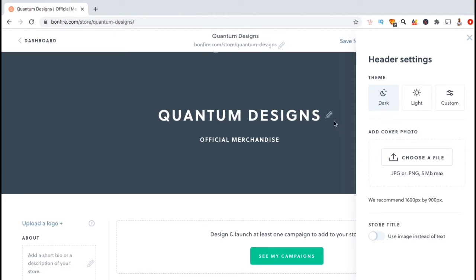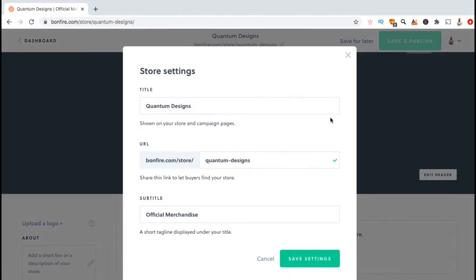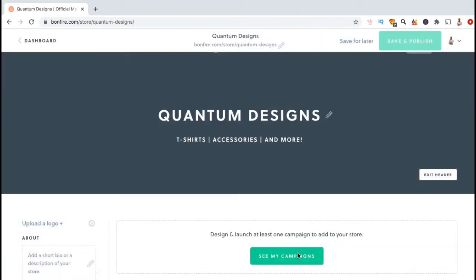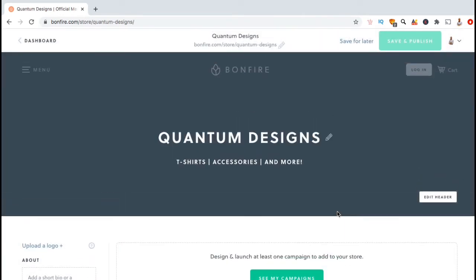This should open up your store settings menu where you can edit your title, your store URL, and your subtitle. If you already have a slogan or tagline for your brand, go ahead and add this to the subtitle. For my store, I'm just gonna type in t-shirts, accessories, and more. Once you're finished, go ahead and click on save settings. Now my store has a title and a subtitle.